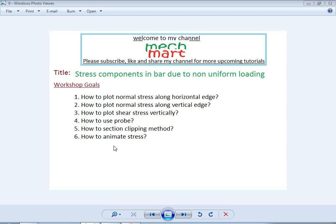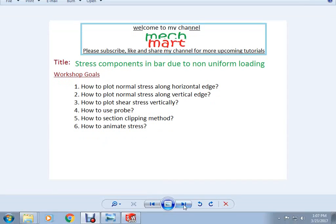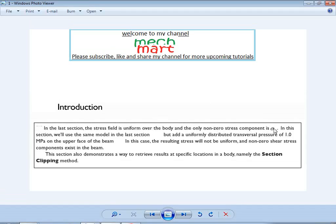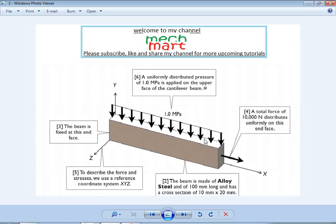This is our problem definition. In the last section, the stress field was uniform over the body and the only non-zero stress was sigma x. In this section, we will use the same model but add a uniformly distributed transversal pressure of 1 MPa on the upper face of the beam. In this case, the resulting stresses will not be uniform and non-zero shear stress components will exist in the beam.